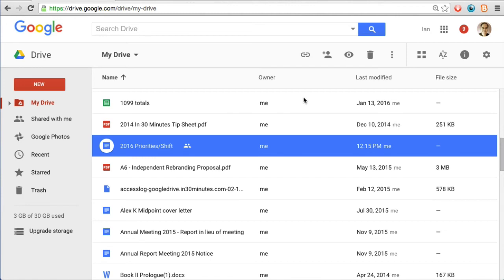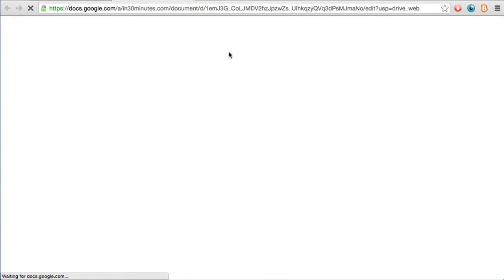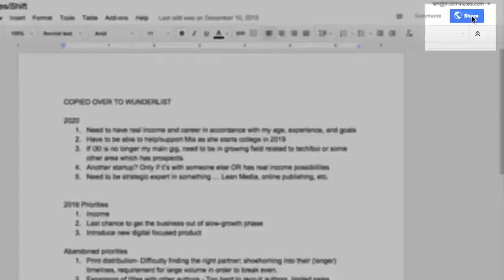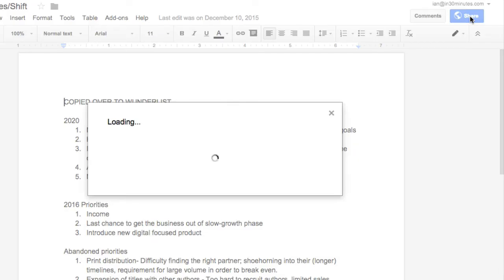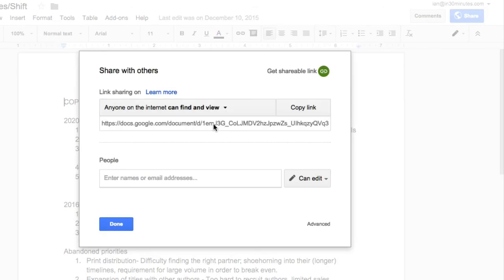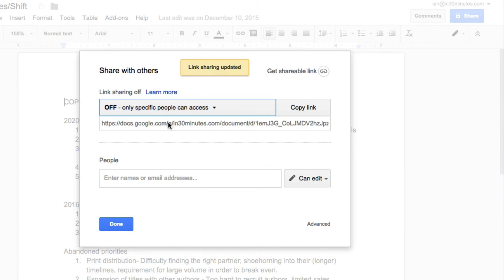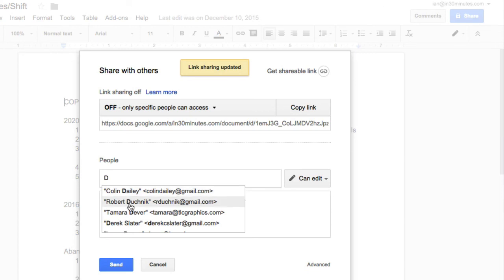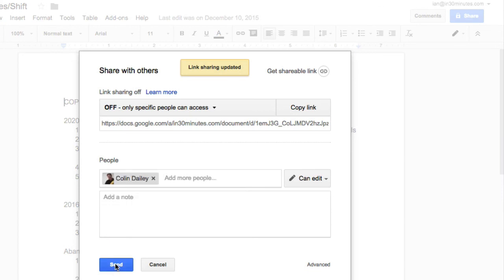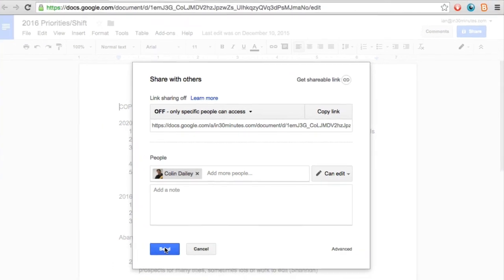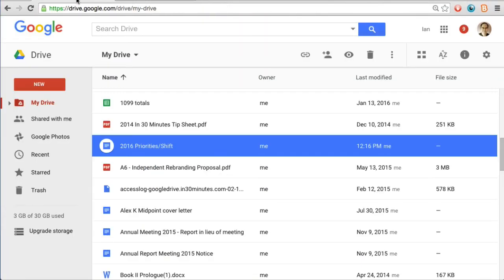You can also do this from within a document — I've been doing it from Google Drive, but if I wanted to do it from within the document, I'd open it and hit the share icon once it appears, and I'd have the option to make changes. Right now I've made it so anyone on the internet can access it. If I wanted to switch it to specific people, I'd select that option and start entering names — like Colin — then send the invitation and he'd be able to collaborate. That's an overview of collaboration with Google Drive and Google Docs, which I describe in more detail in my book.